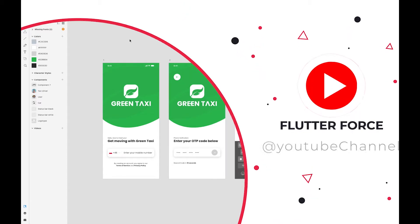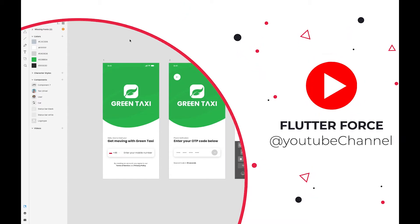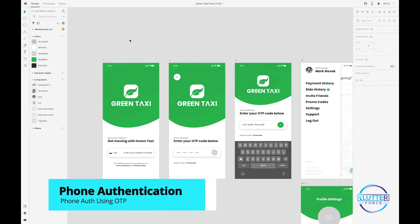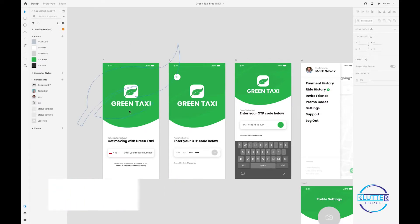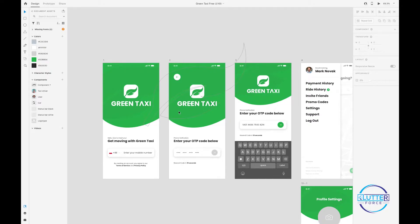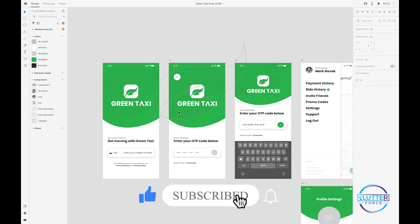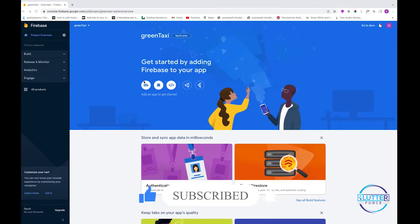In this video we are going to learn how to implement Firebase phone authentication in our application. We have already completed the authentication screens — one for entering a phone number and another for receiving and verifying the OTP. Now let's get started.